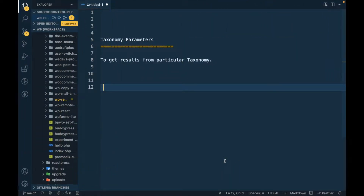In this video we are going to talk about taxonomy parameters in WP Query. If you don't know what taxonomy is, I will provide a link in the description section — please watch that video first and then come back to this video.